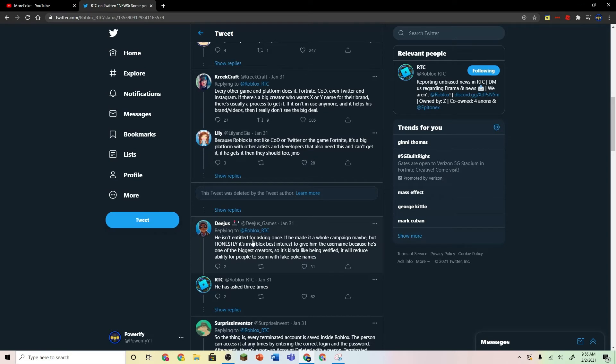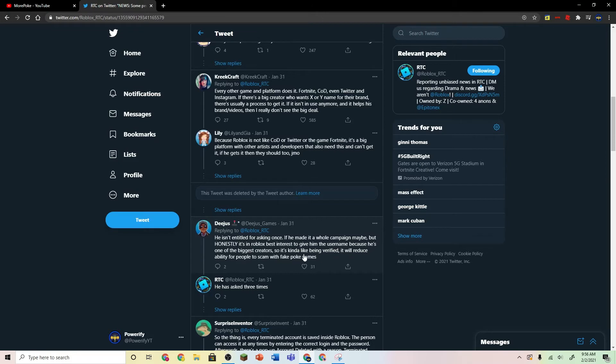He isn't entitled for asking once. If he made it a whole campaign, maybe. But, honestly, it's in Roblox's best interest to give him the username, because he's one of the biggest creators, so it's kind of like being verified. It will reduce ability for people to scam with fake Poke names.